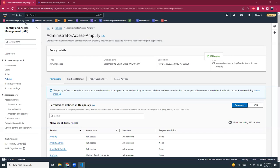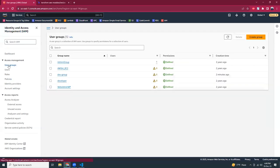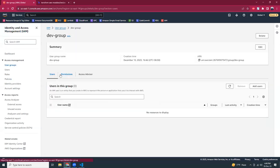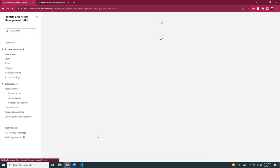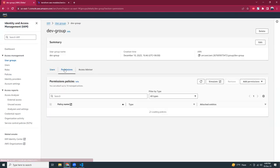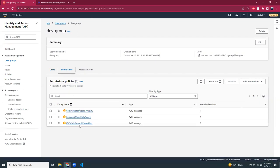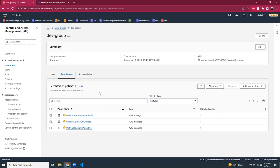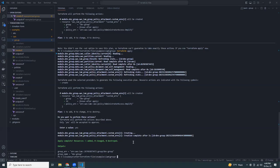Now let's refresh the AWS console and go to the dev group permissions. There should now be three permissions — and yes, there are three policies assigned to the group. That's it for creating IAM groups using Terraform.